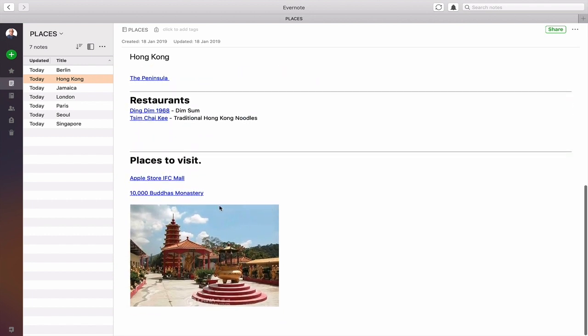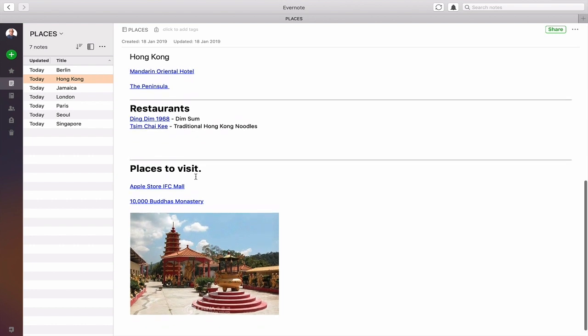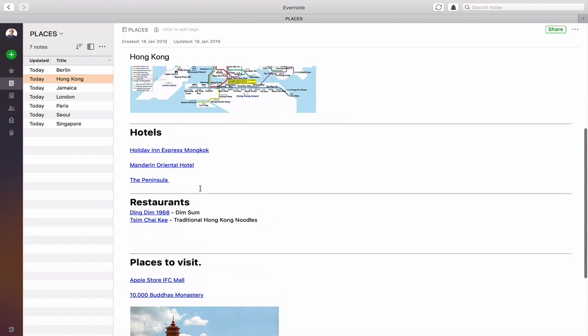For Places to Visit: unfortunately I didn't get time when I was in Hong Kong to go to the 10,000 Buddha Monastery, but it is a place I really want to go to, so next time I'm in Hong Kong I know I need to make plans. The Apple Store at the International Finance Centre Mall is where I got my Apple Watch 4 — it's on two floors and absolutely gorgeous. Everyone was so friendly, so I put a placeholder so I know where it is and how to find it.